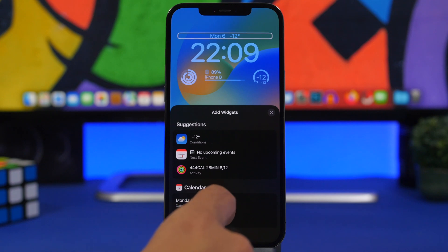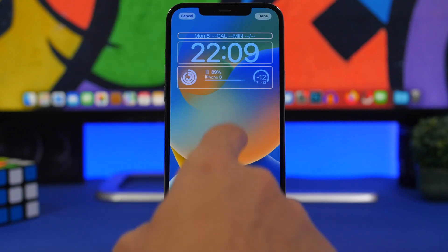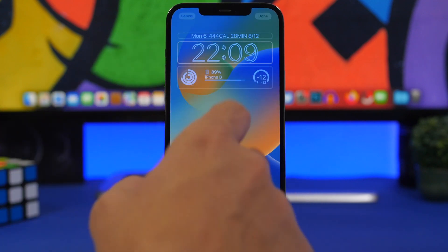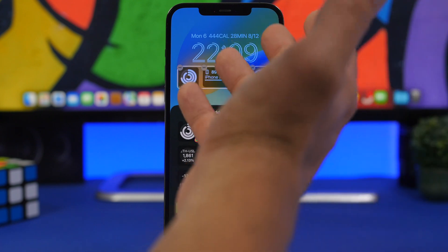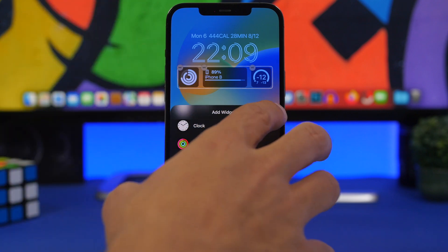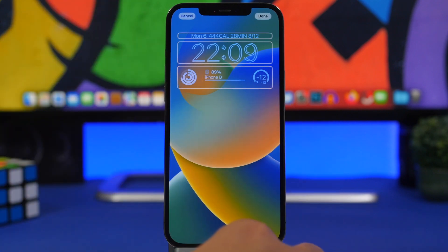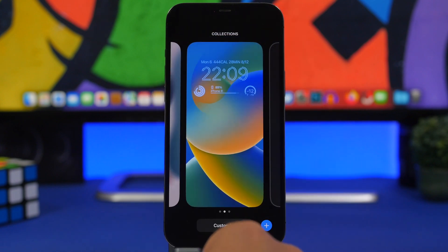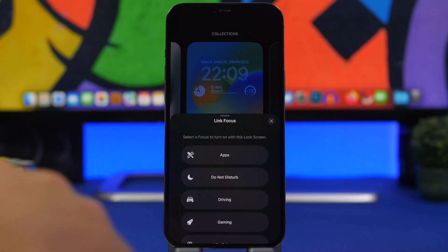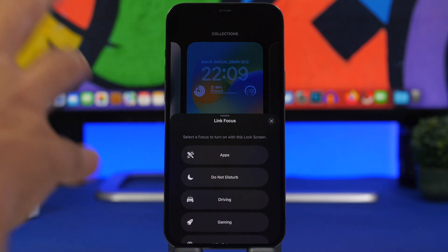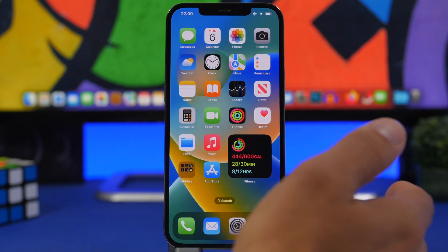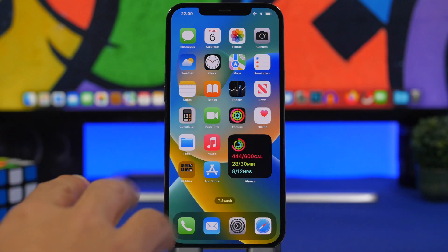To customize one, tap 'Customize' — you can choose the widget at the top, change the font, and change the widgets you have. You can add or remove widgets, and these are the ones currently available with iOS 16. You'll also have Focus integration, so you can choose which focus mode you want associated with each lock screen — that's really cool.